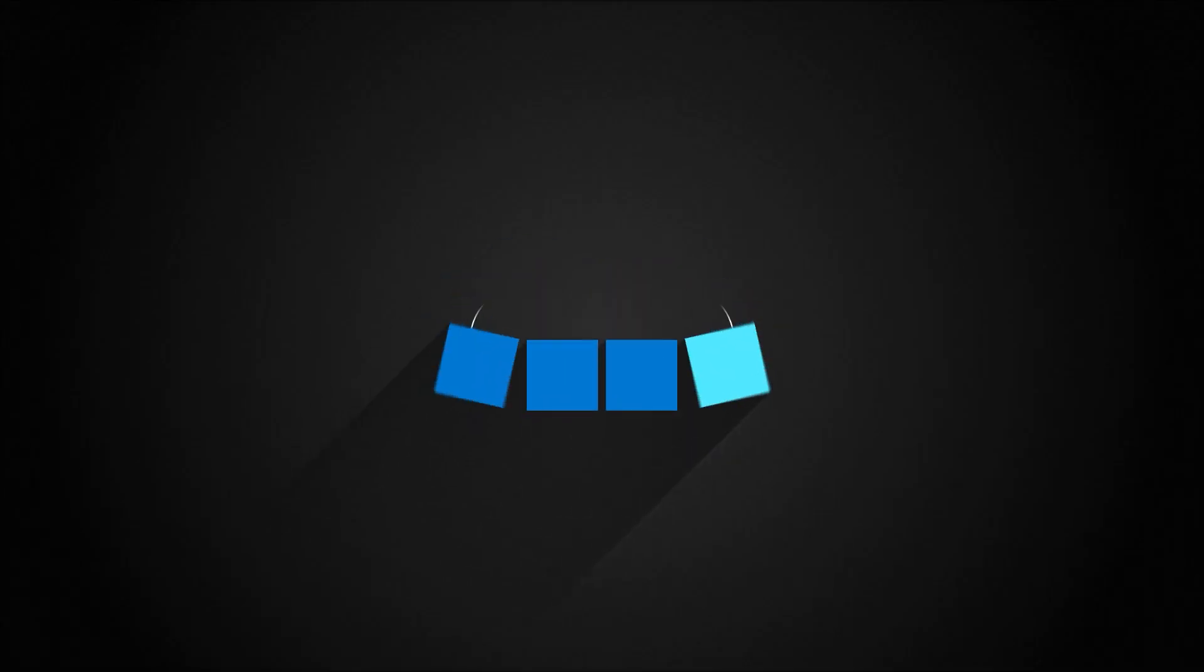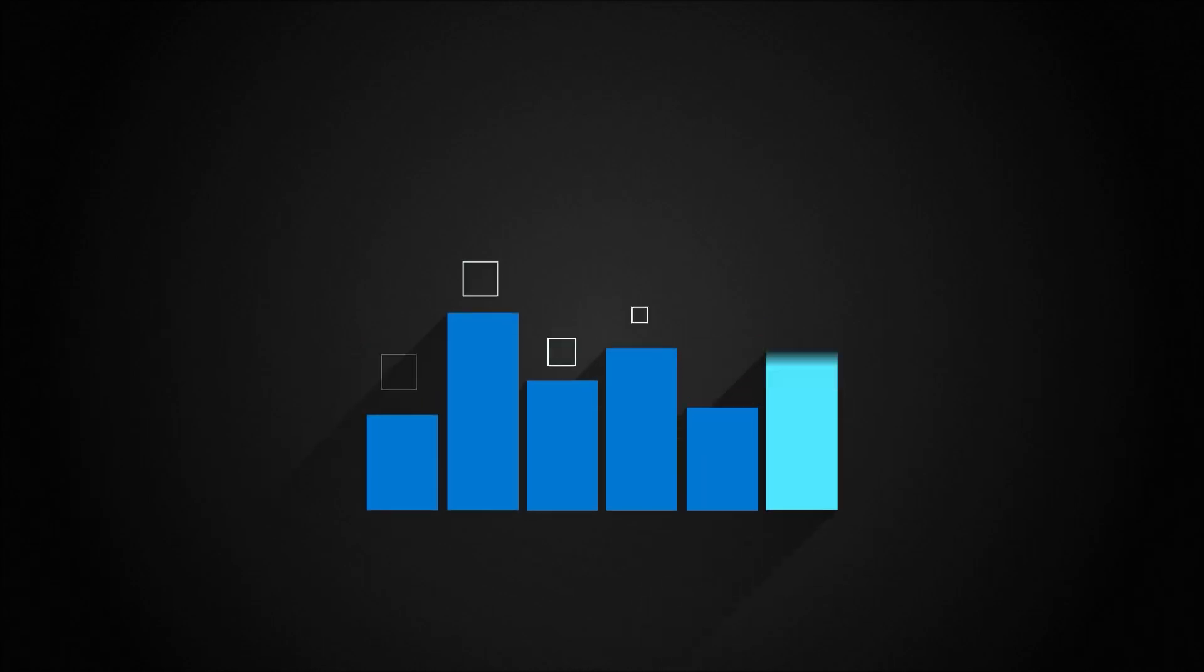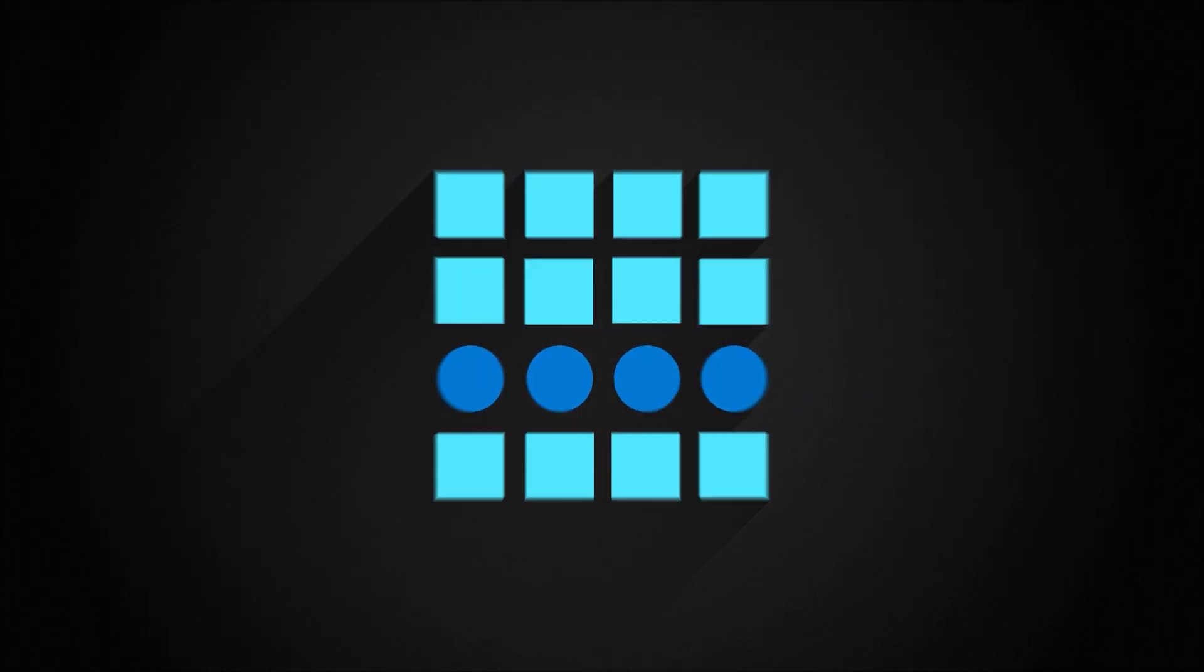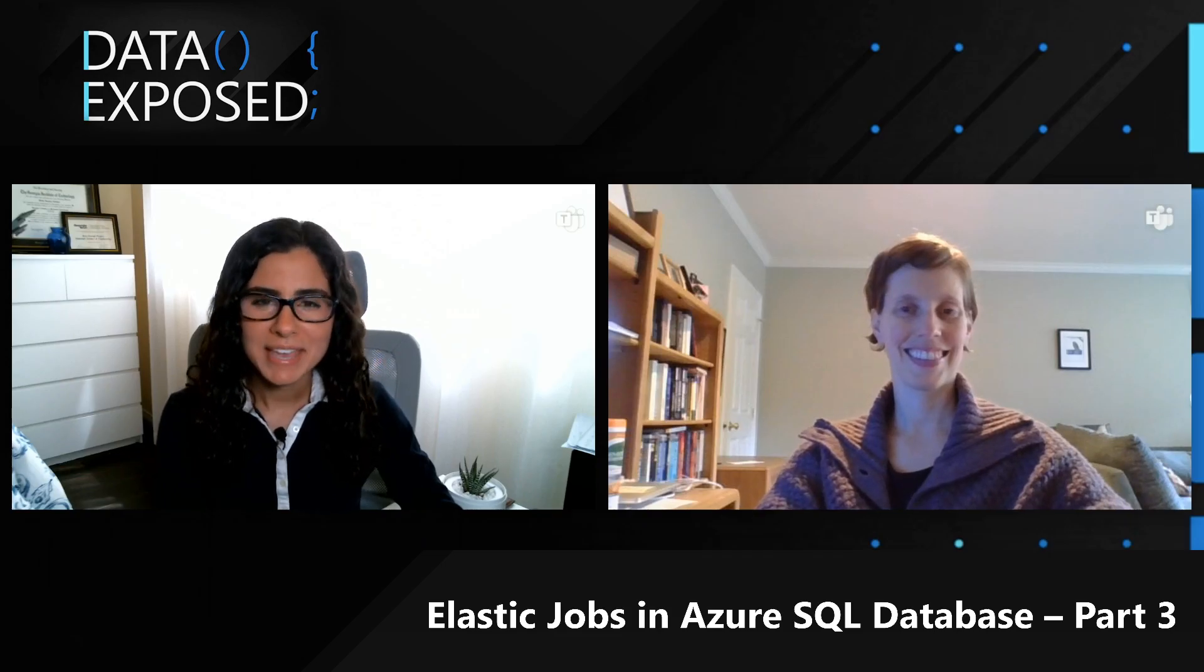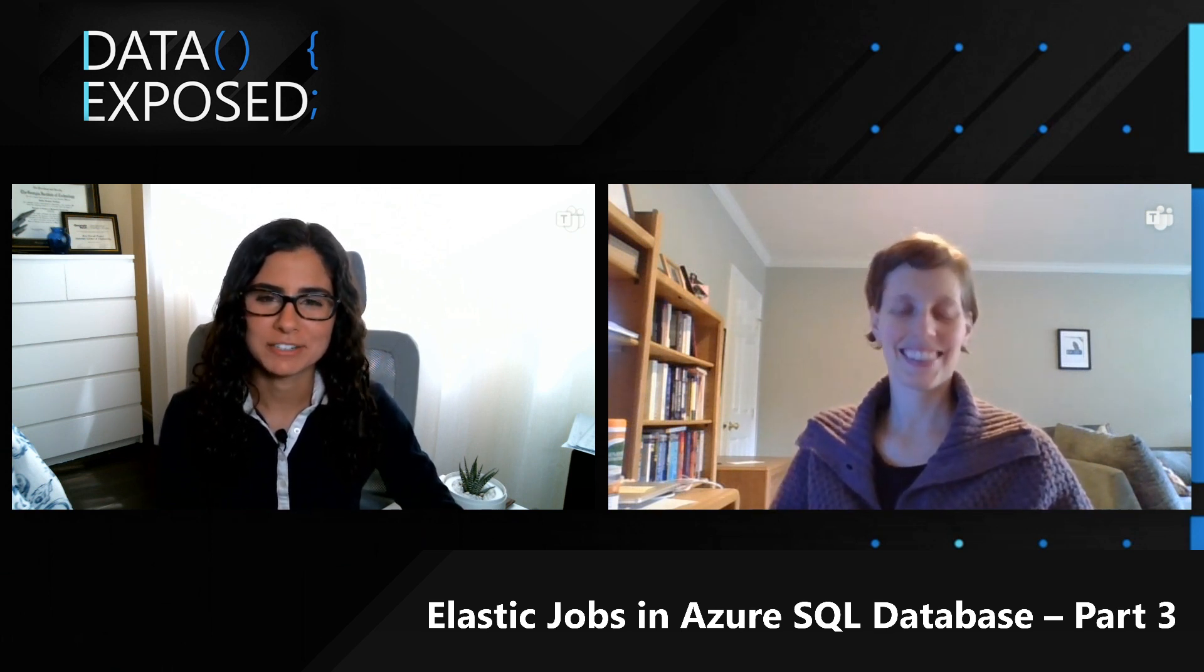You've learned what Elastic Jobs are, but in this demo, you'll see how to actually go about creating them using PowerShell. This week on Data Exposed. Hi, I'm Anna Hoffman, and welcome to this episode of Data Exposed. Today, I'm joined once again by Kate Smith, a Program Manager on the Azure SQL team.